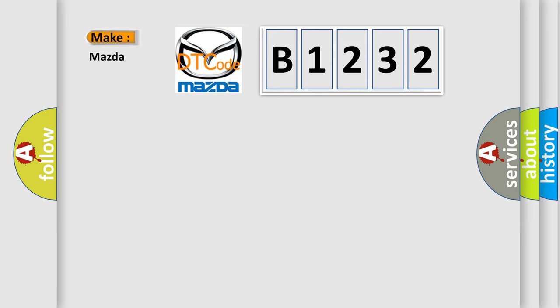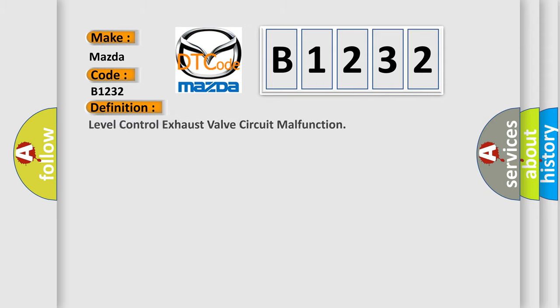So, what does the diagnostic trouble code B1232 interpret specifically for Mazda car manufacturers? The basic definition is: level control exhaust valve circuit malfunction.